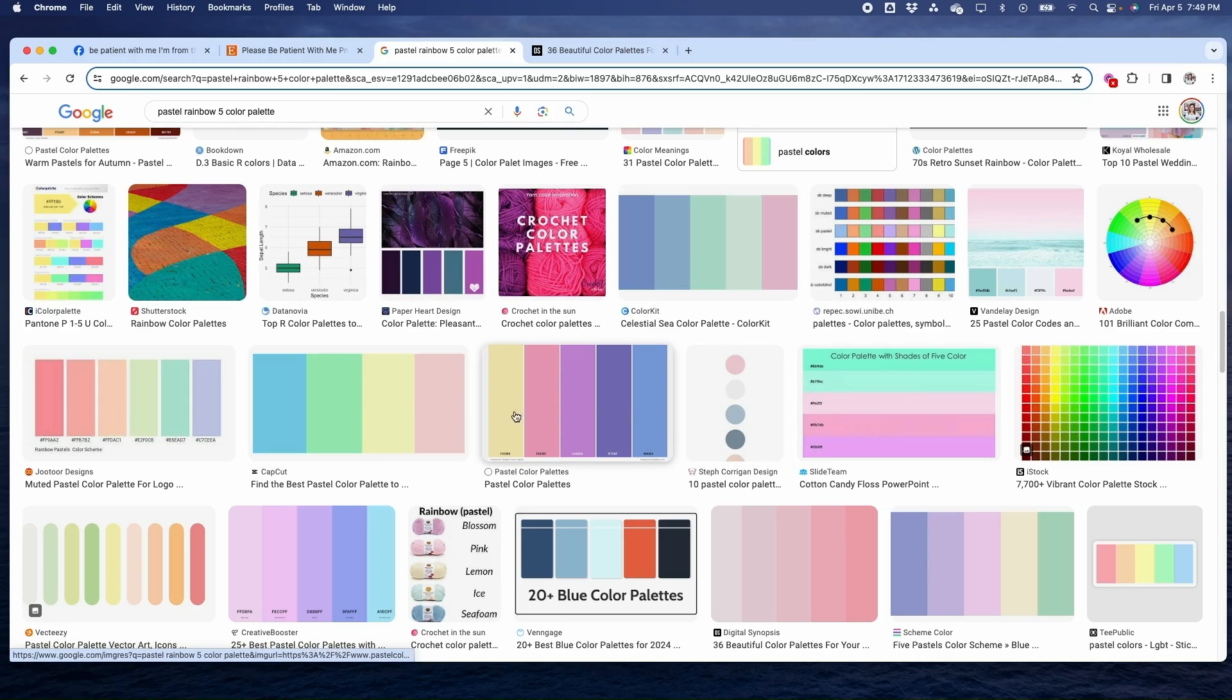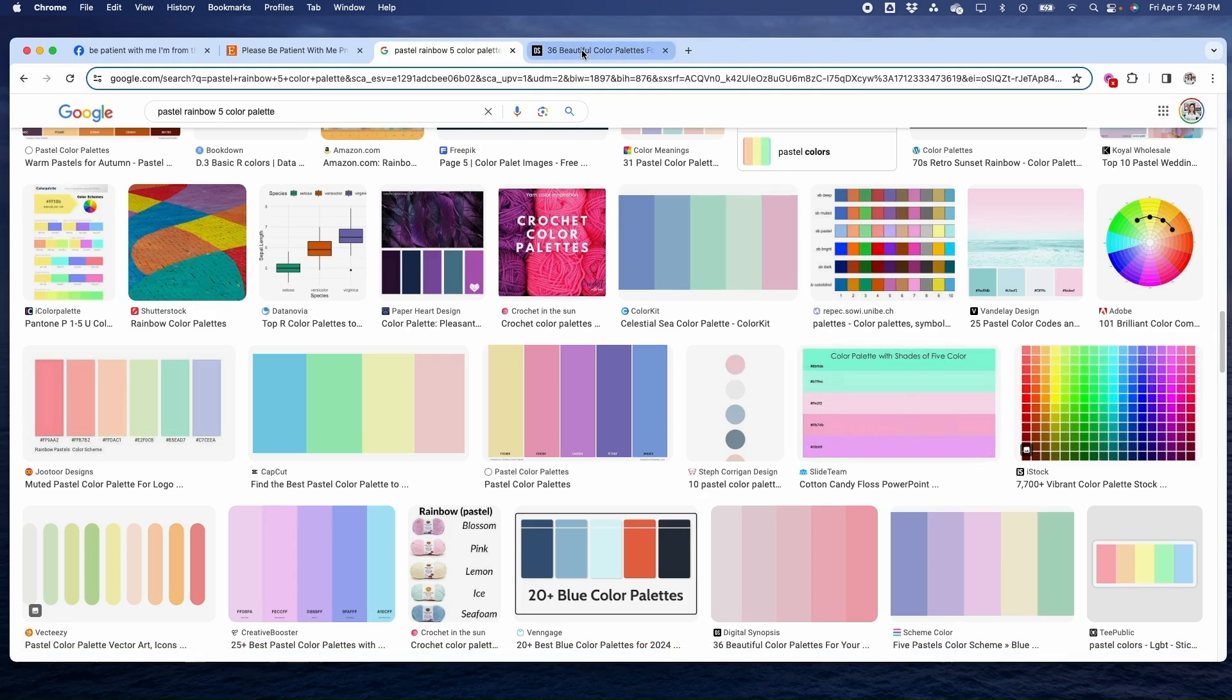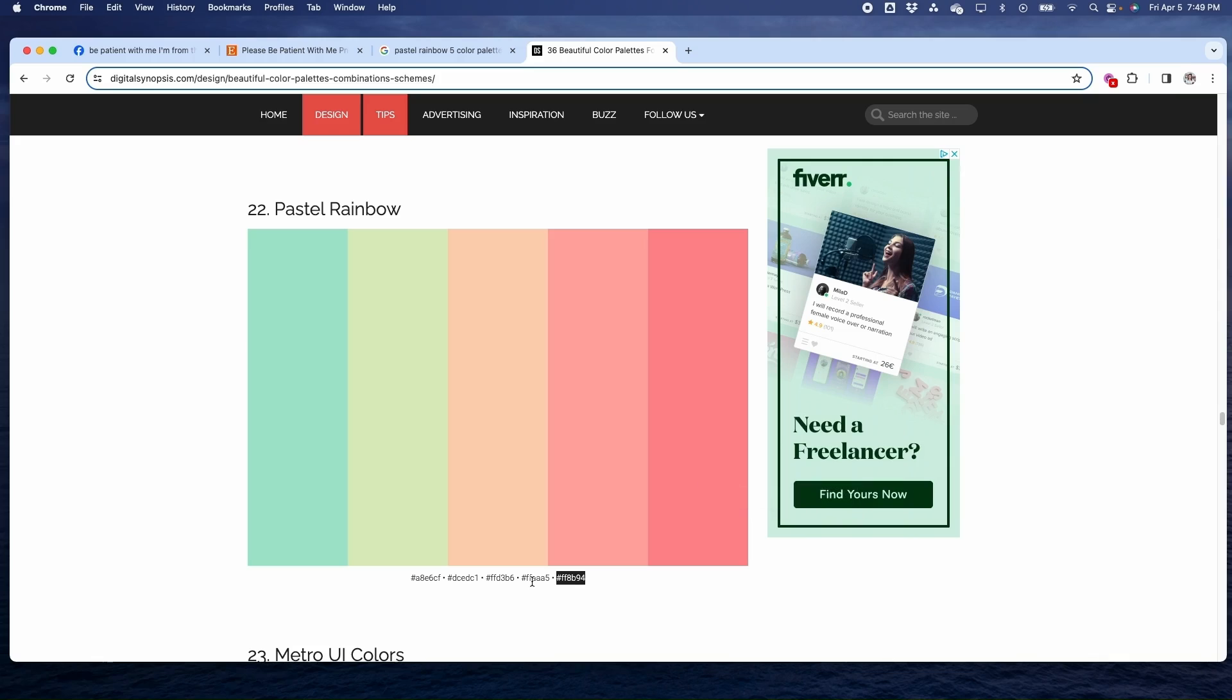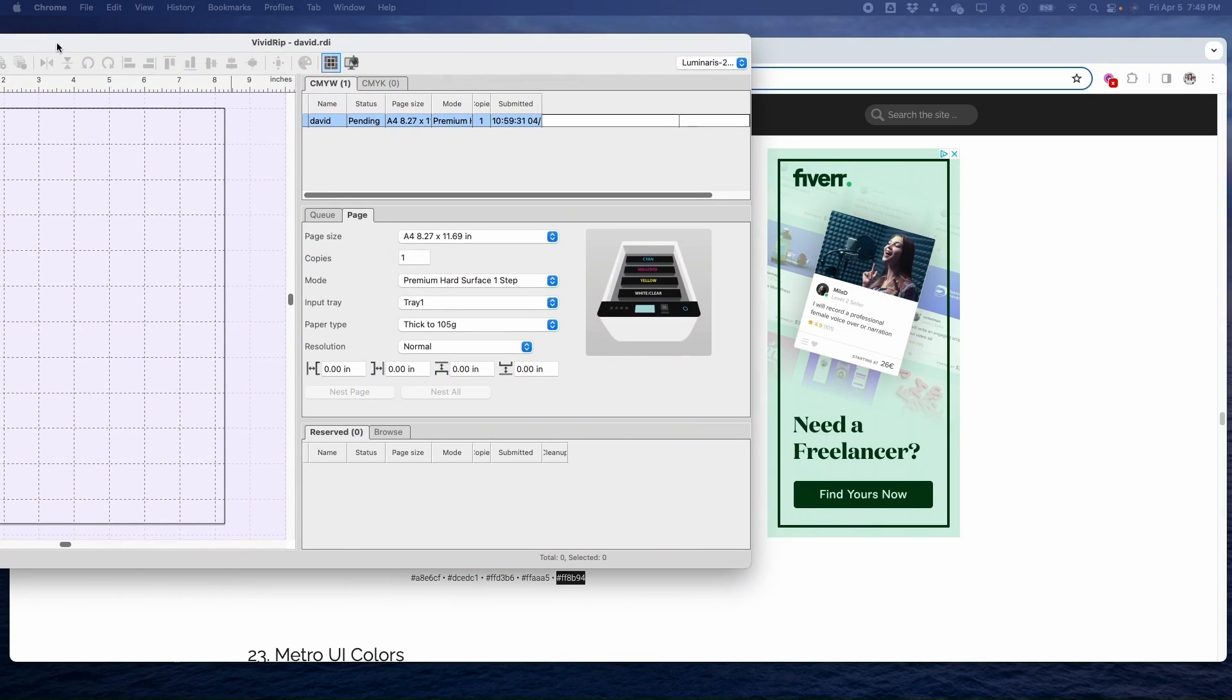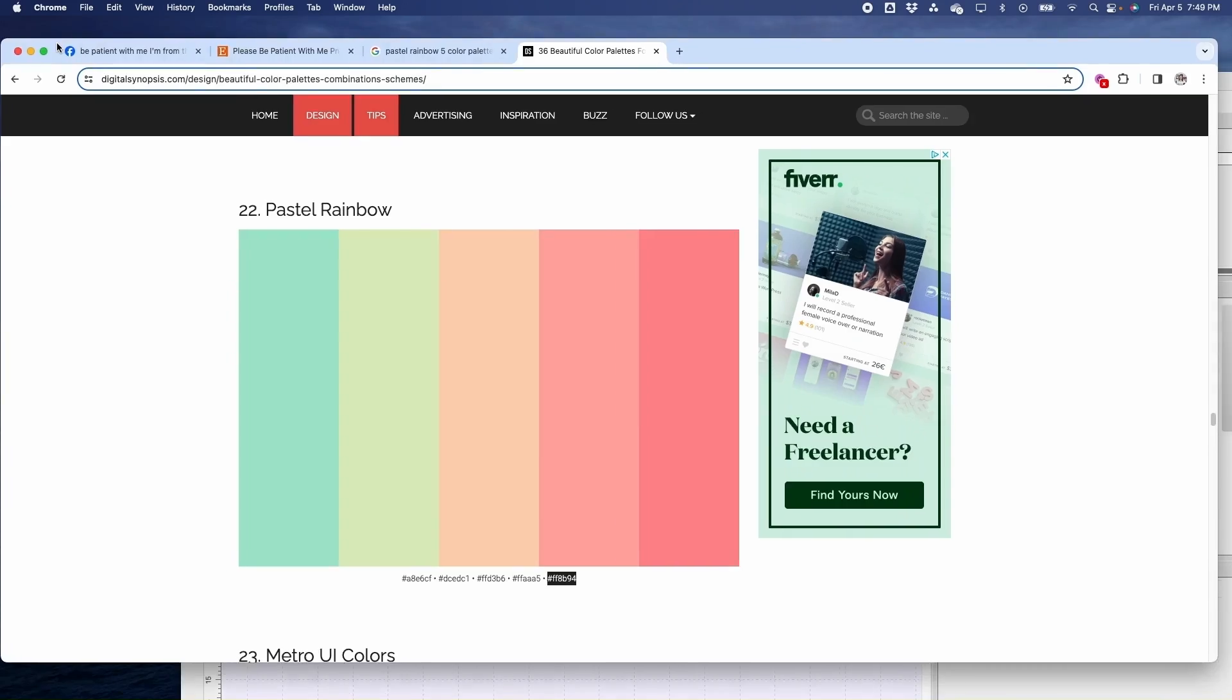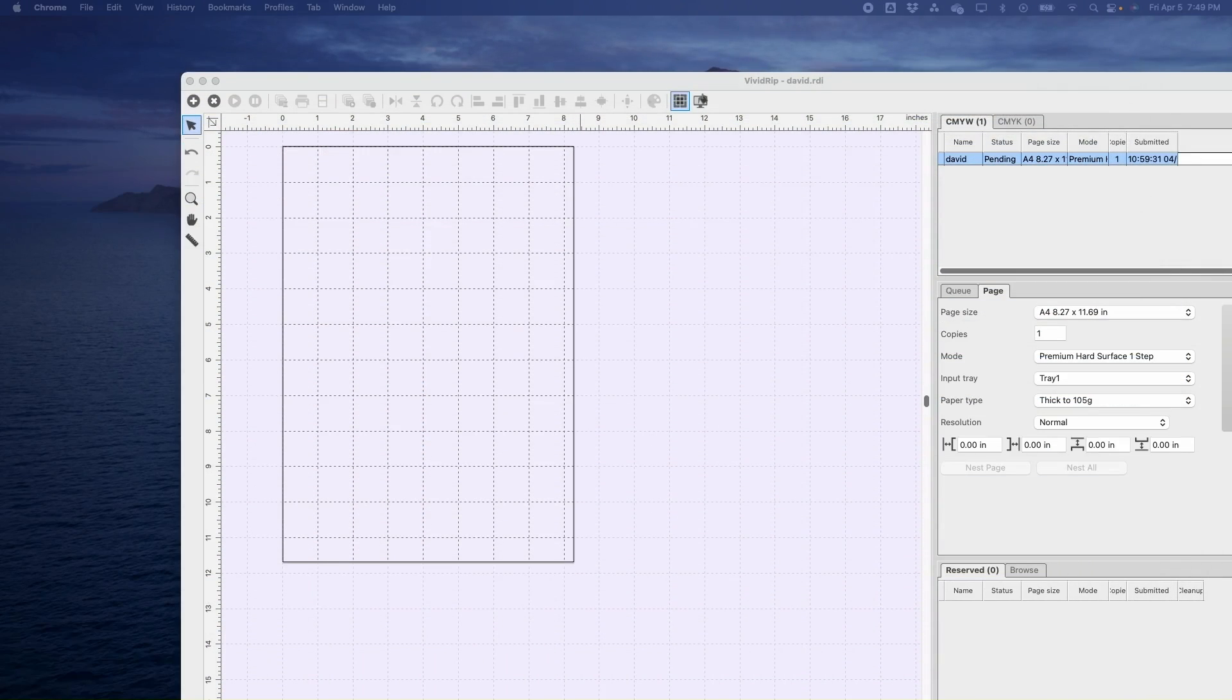I put the number five in because I knew I needed five different colors and you can find all kinds of great inspiration. Some of those will actually give you the hex number which we can enter into the program. So this is the color palette I want to go with. The hex numbers are here so I can just copy and paste those into my Vivid Rip software. Let's pull the Vivid Rip software over here.